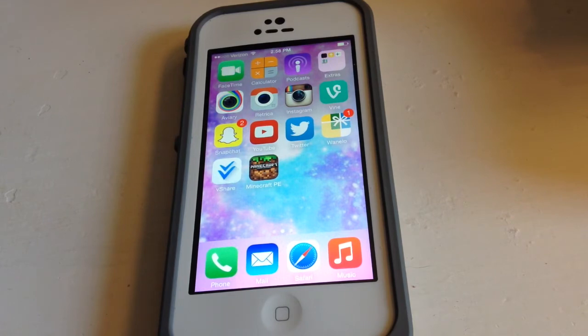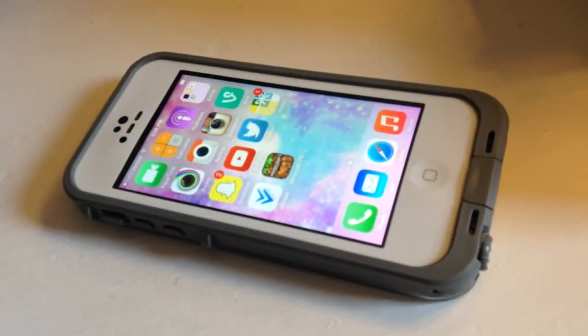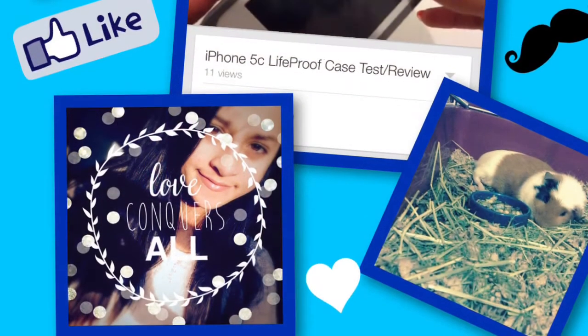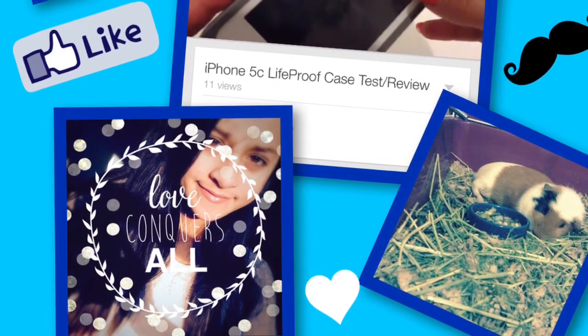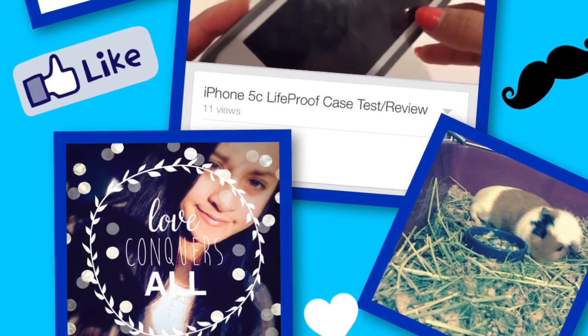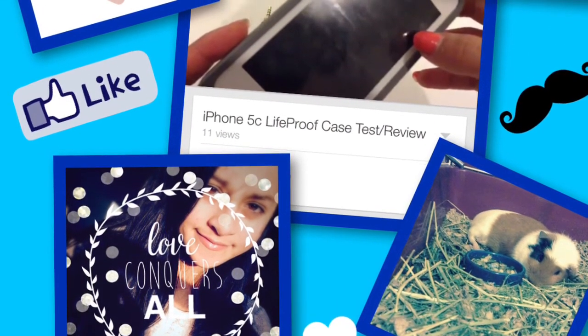Hit that subscribe button and the like button as I said before. My previous video will be linked below. Don't let nobody bring you down.